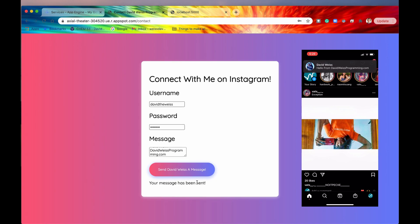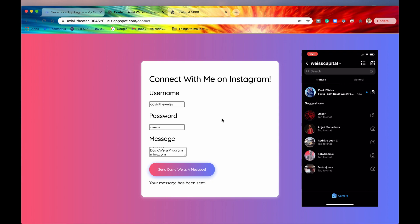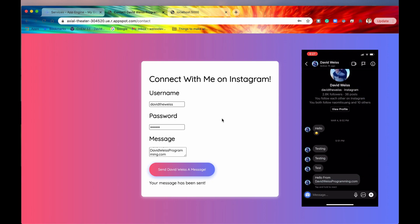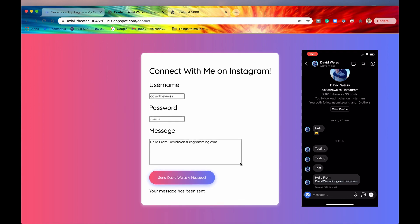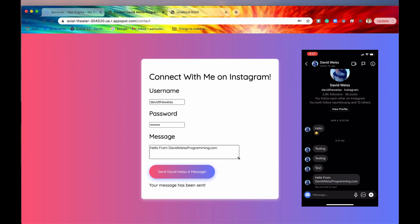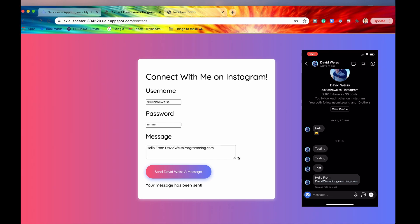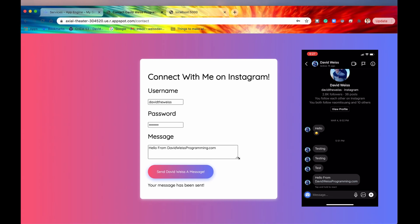And it says, your message has been sent. And there we go. Look at that. I just got a notification on my Instagram. Let's go check it out. There it is right there. Hello from DavidWeissProgramming.com. So I think that is pretty flippin' cool. And that is all because of microservices. Or that is an example of microservices in action.